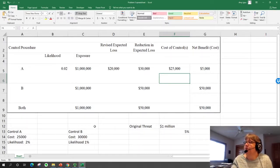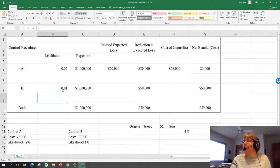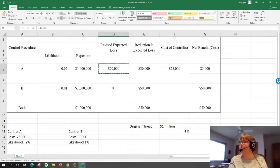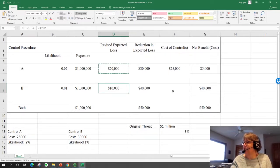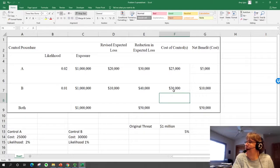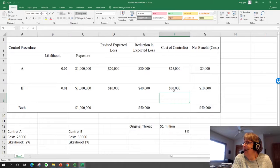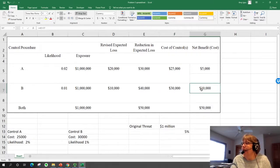For control B, if we put whatever control B is in, we reduce our likelihood to 1%. That gives us a $10,000 expected loss — wait, a $40,000 reduction — and that control costs $30,000 to implement. So that gives us a net benefit of $10,000. So if these were our only two options, we would consider putting in control B but not control A if we had to pick one.